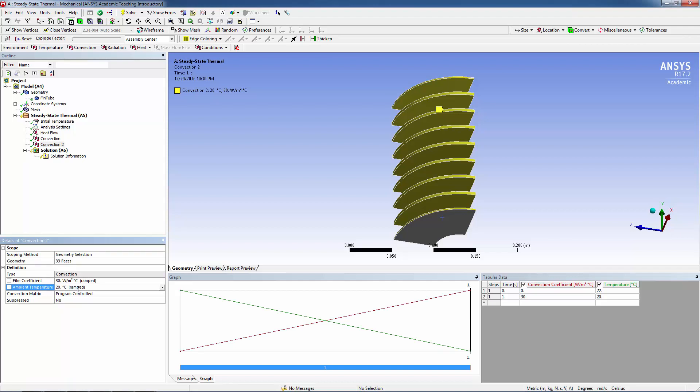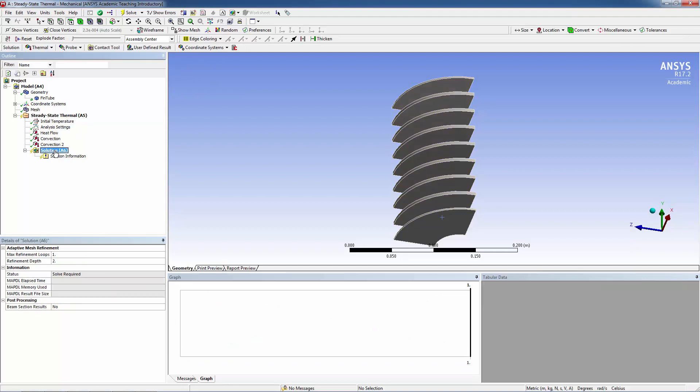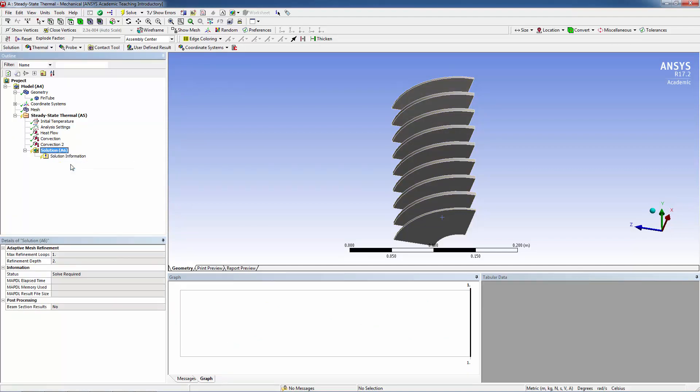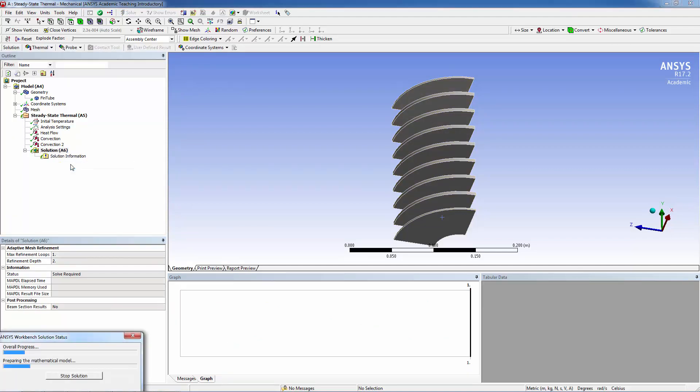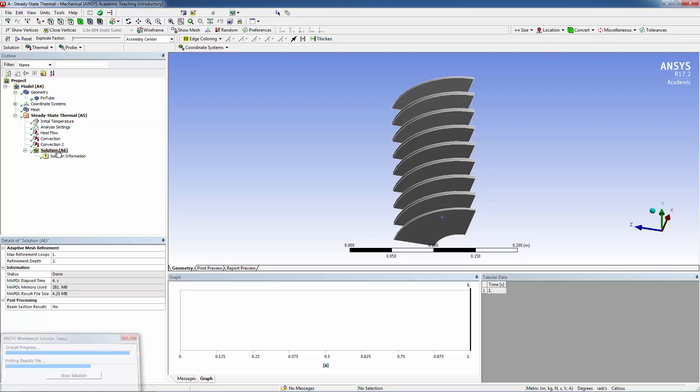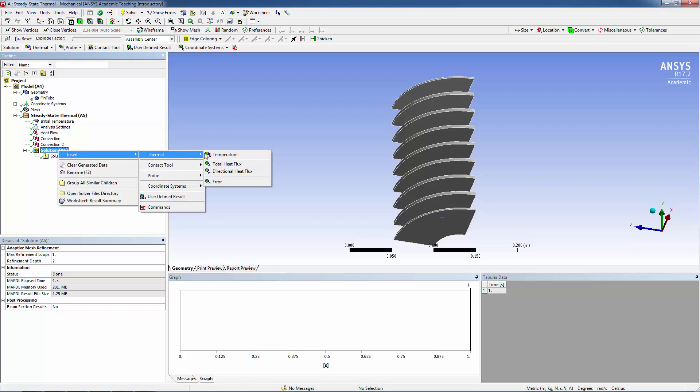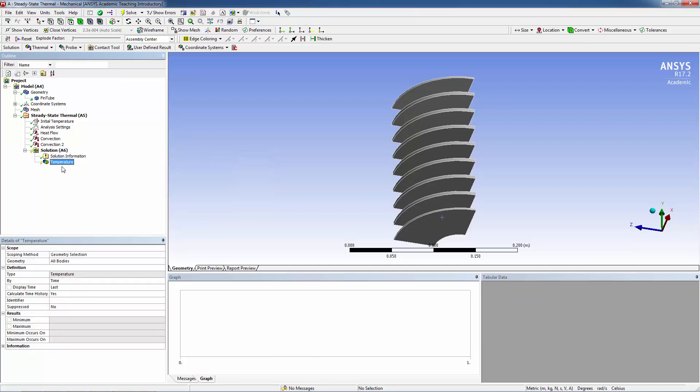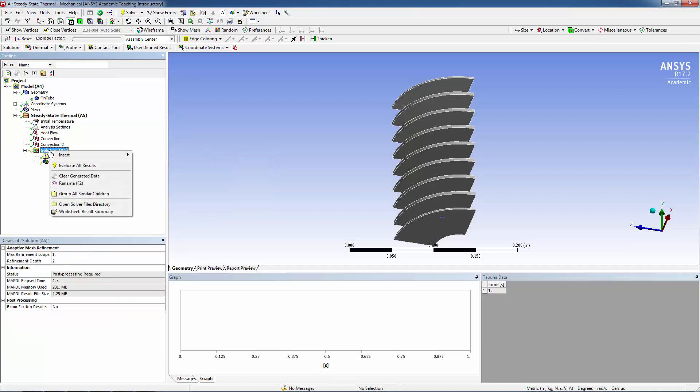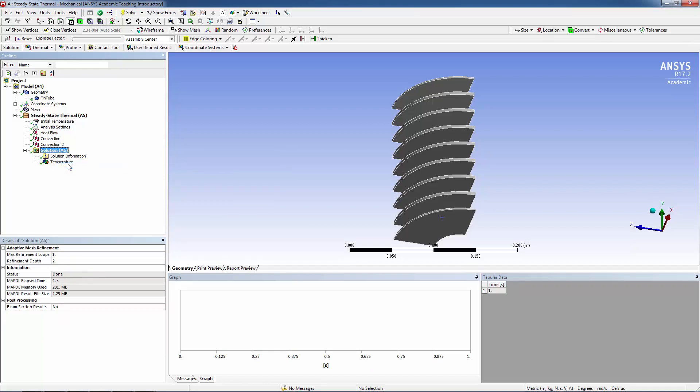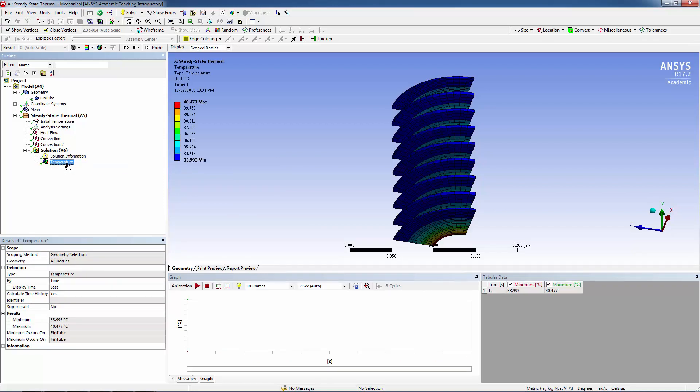The model is now defined and ready to run. Hit Solve. The solution completes quickly. Right-click on Solution and insert Thermal Temperature. Then right-click on Solve and select Evaluate All Results.